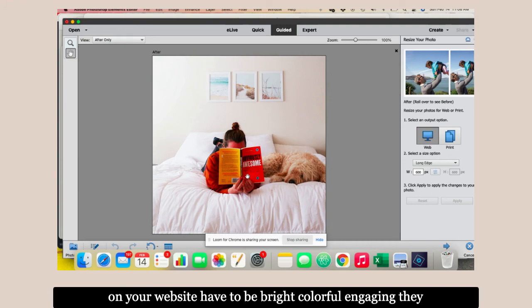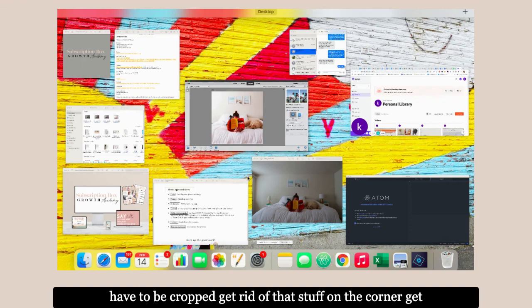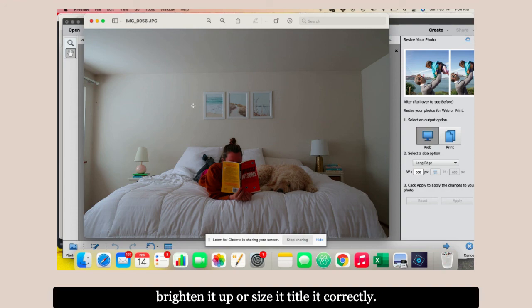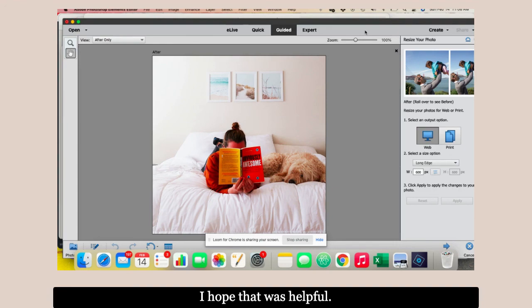When you're editing images for your website, I want you to go back and do this for everything. Your images on your website have to be bright, colorful, engaging. They have to be cropped. Get rid of that stuff on the corner, all this stuff over here. Center, use your focal point, brighten it up, resize it, title it correctly. I hope that was helpful. I love doing these videos, so I will be doing more soon.